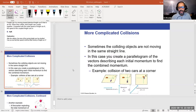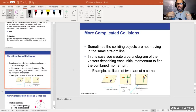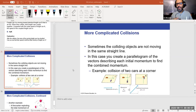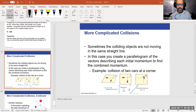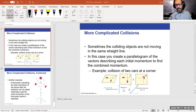Collisions don't only happen in one dimension. They can occur in 2D — like billiards — and even in three dimensions. In those cases the geometry is more complicated and you must account for the angles between the objects involved.